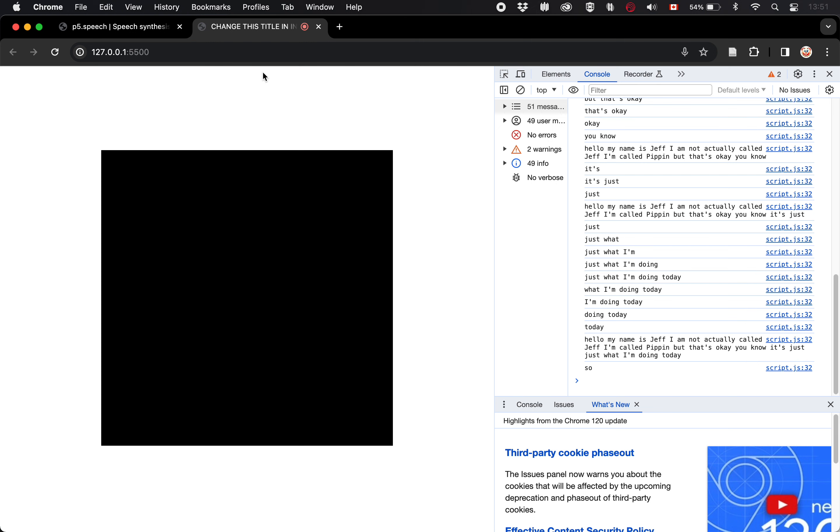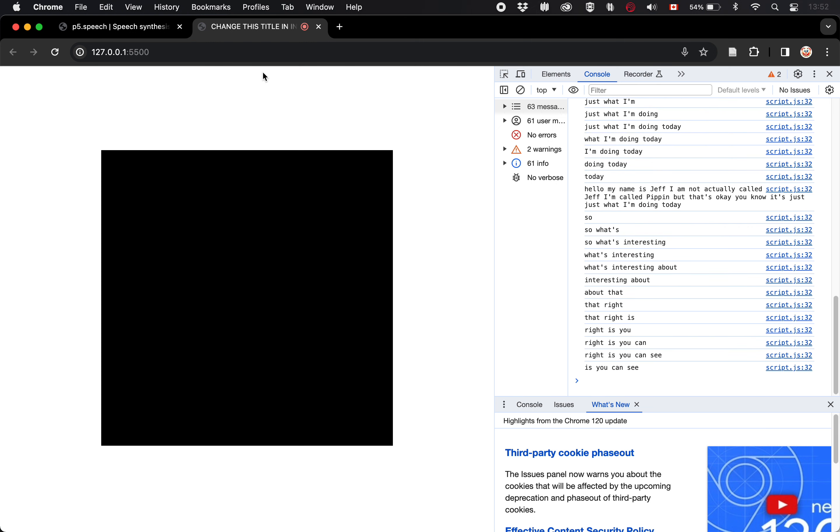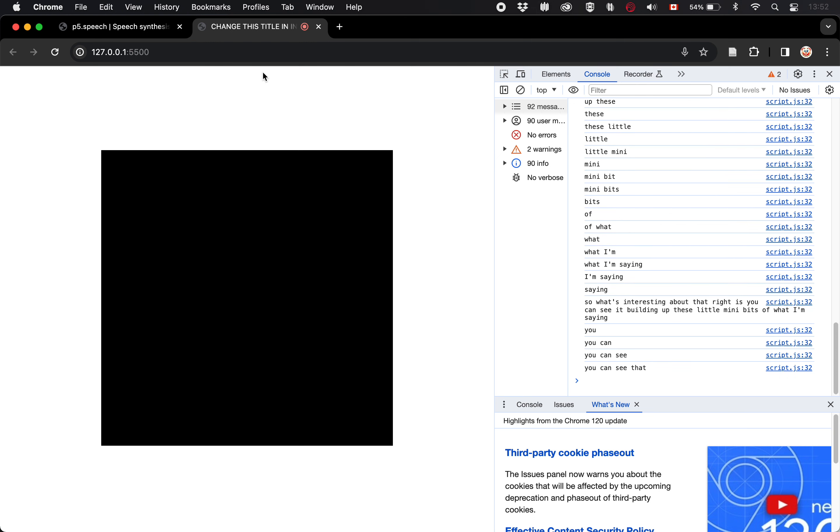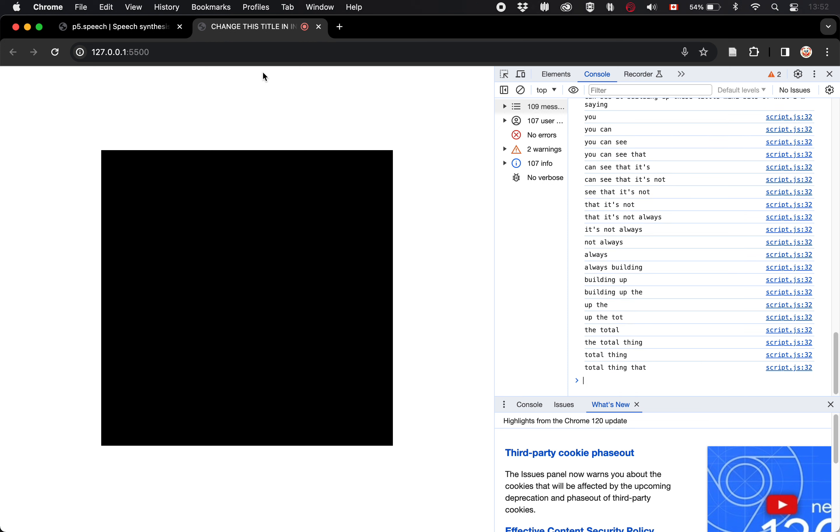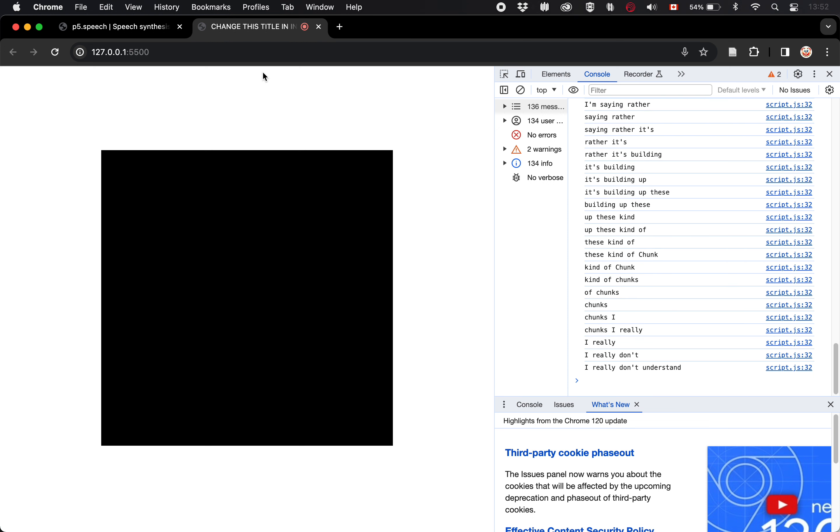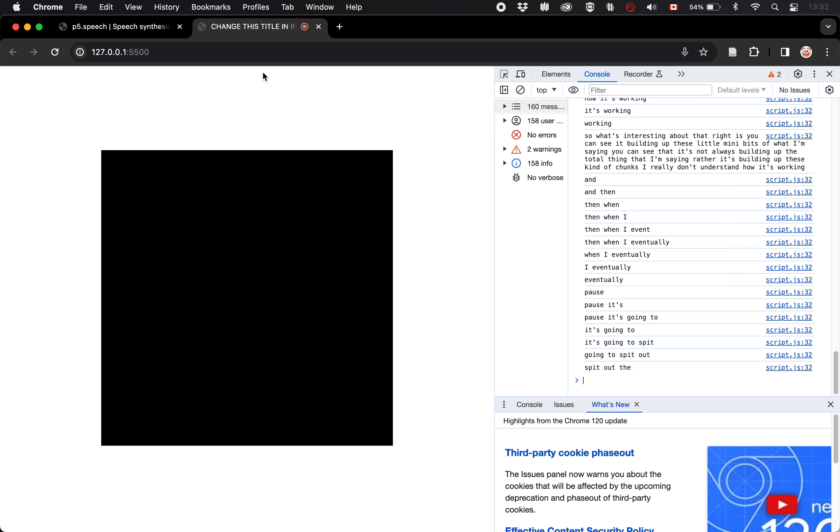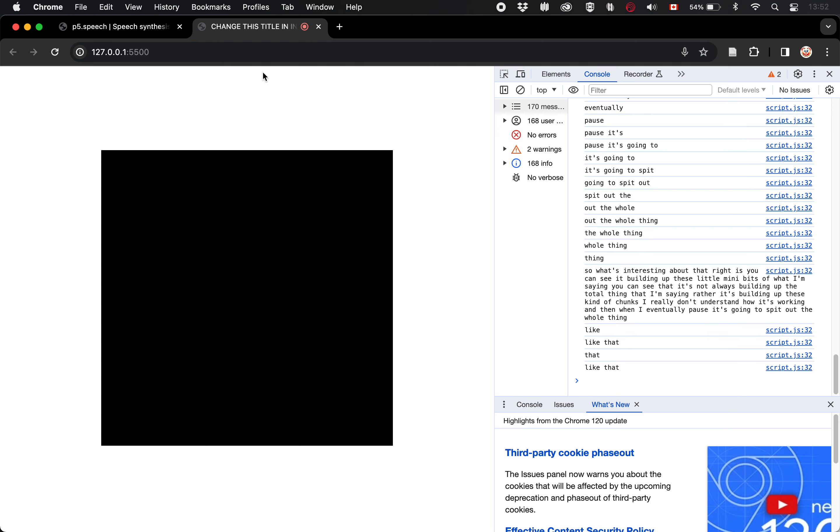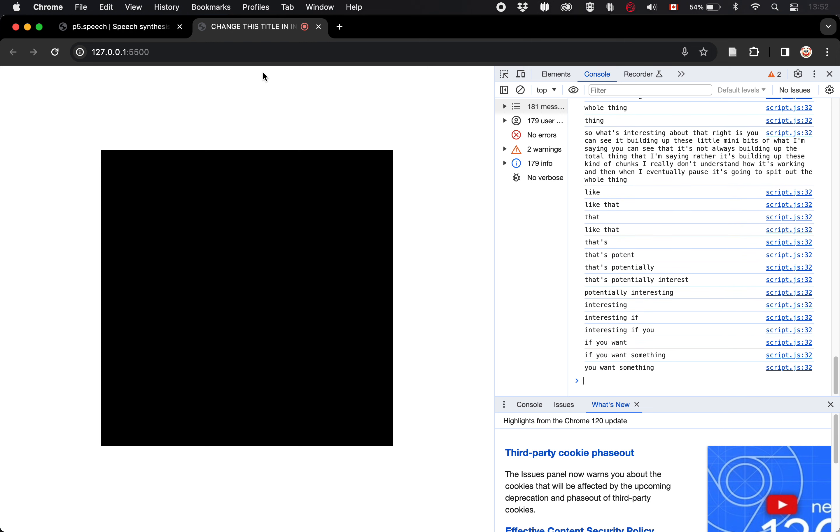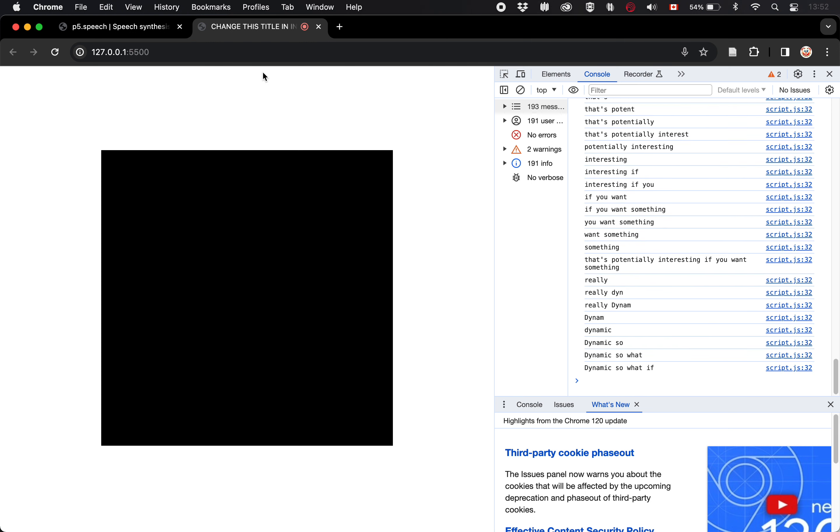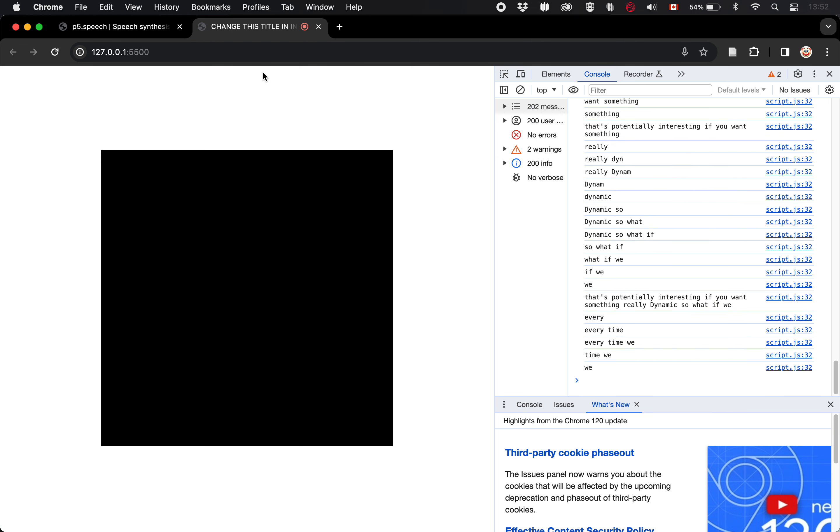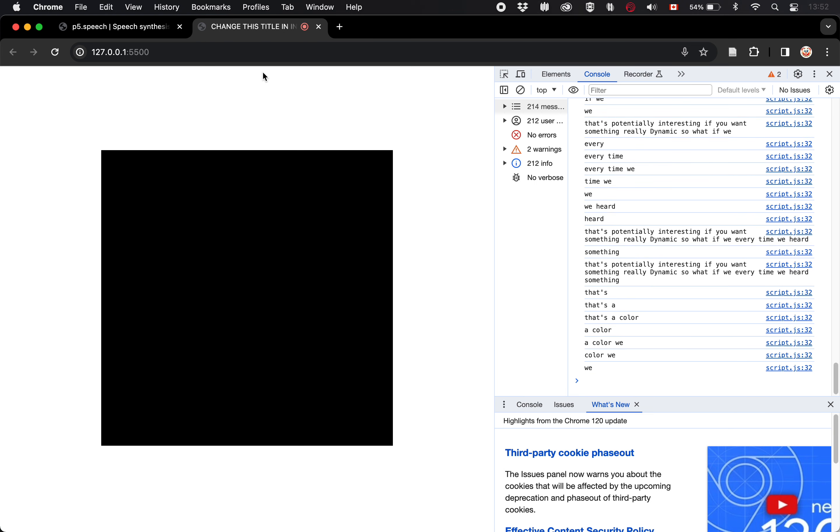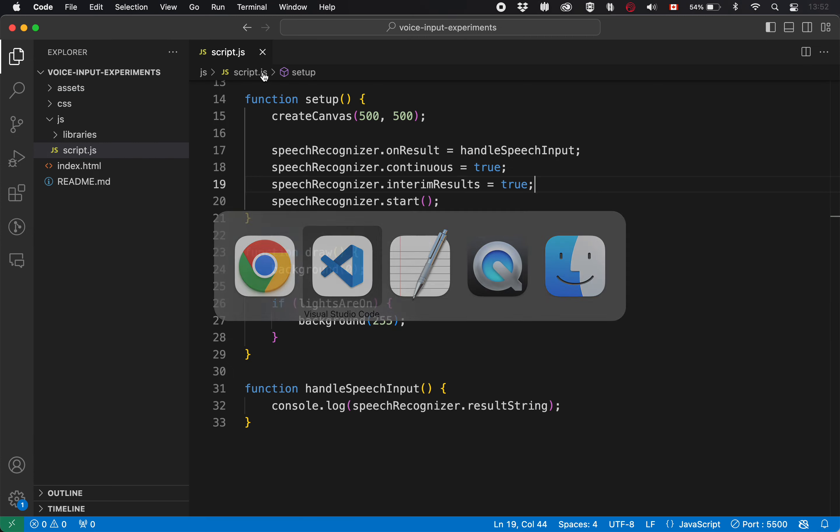So what's interesting about that, right, is you can see it building up these little mini bits of what I'm saying. You can see that it's not always building up the total thing that I'm saying, rather it's building up these kind of chunks. I really don't understand how it's working. And then when I eventually pause, it's going to spit out the whole thing like that. That's potentially interesting if you want something really dynamic. So what if we, every time we heard something that's a color, we set the background color to that. Let's try that. This will be the last thing I think that we need to try and do.